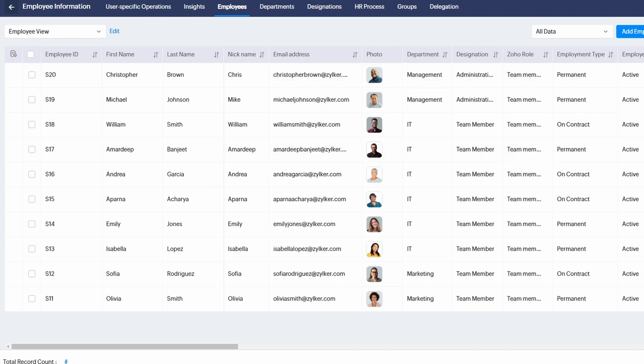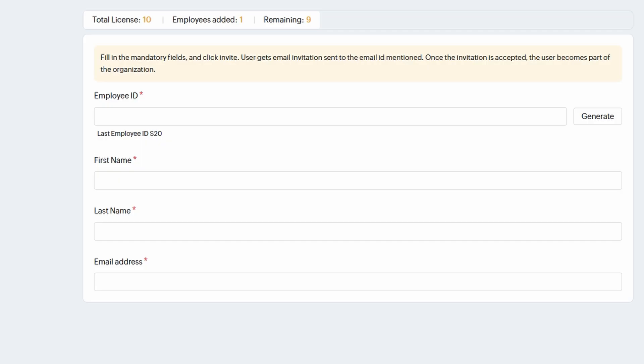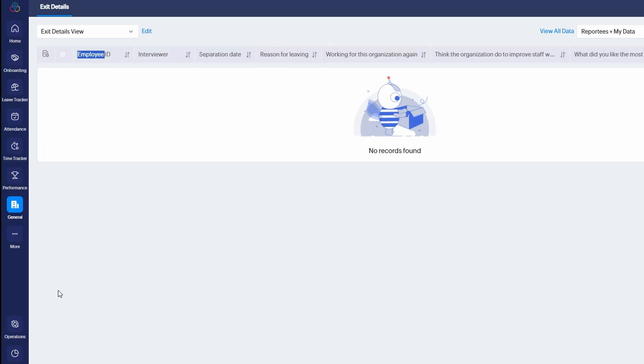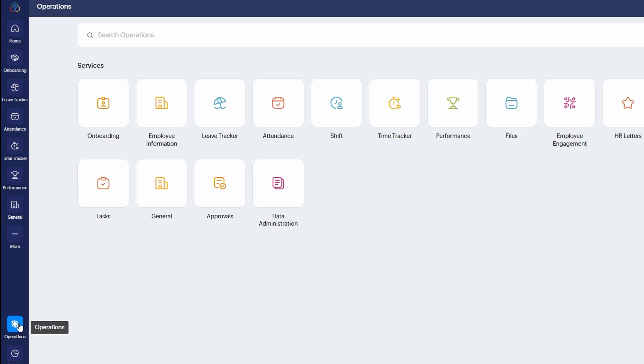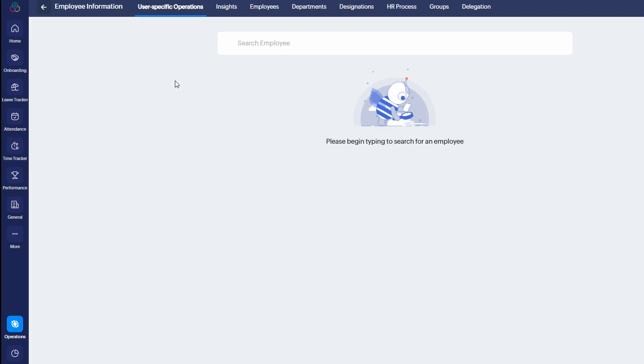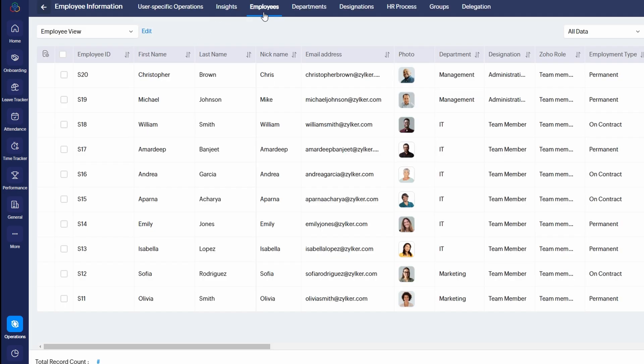A form will appear where you can enter their details, including first and last name, email address, department they will be joining, role or position within the company, and employment status (full-time, part-time, contractor, etc.). After filling in their information, click Send Invite. This will trigger an invitation email to the new team member, allowing them to create their profile and access Zoho People.